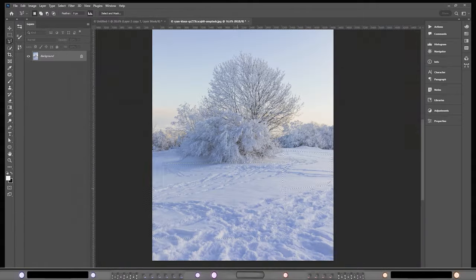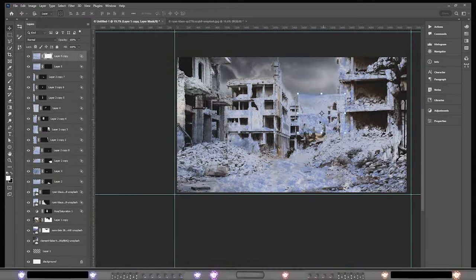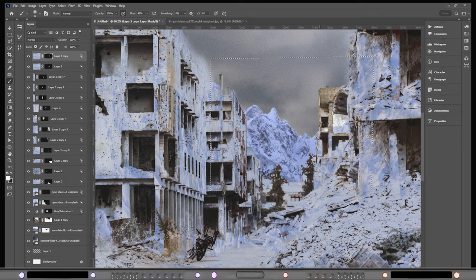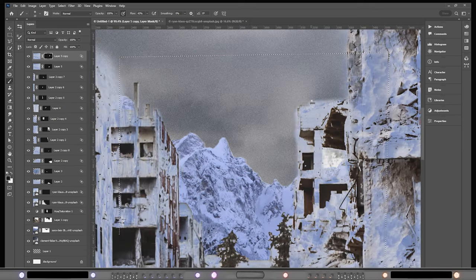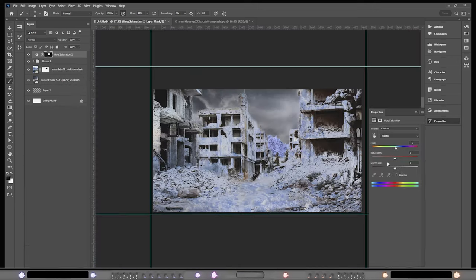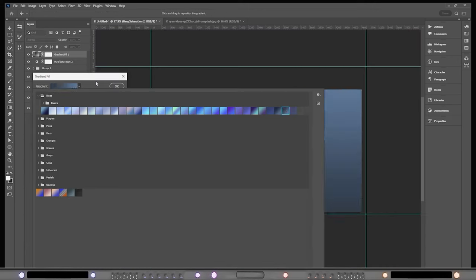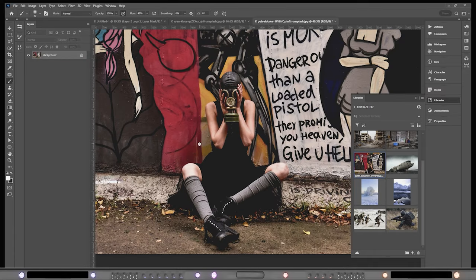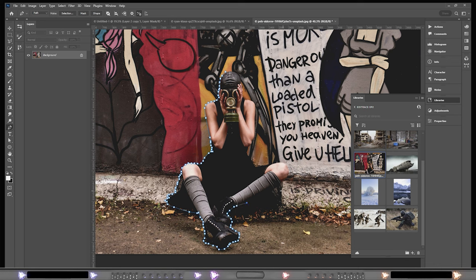I added pieces of the picture as overlays, then used my normal technique with the gradient tool to give the picture a night feel.